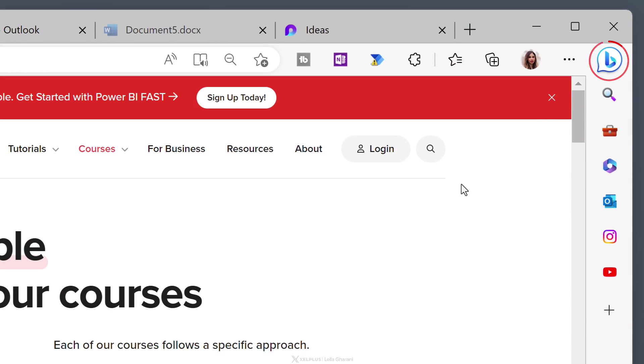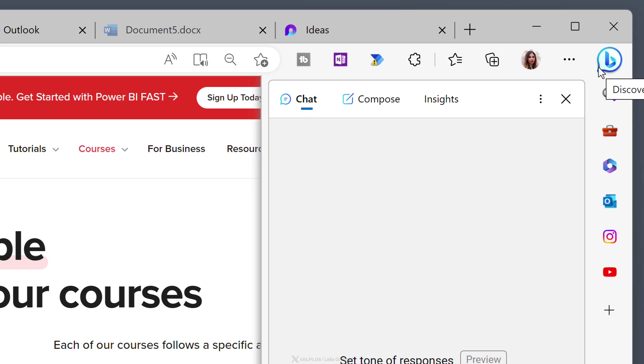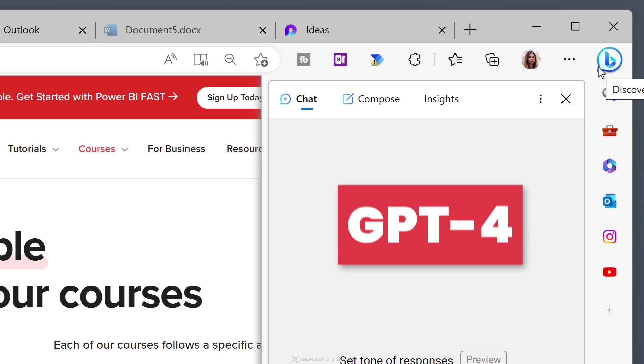If you wanted a reason to switch to Microsoft Edge, here it is. It recently got an AI chatbot on the sidebar with GPT-4 capabilities. So now it doesn't matter what you're browsing through on the web, the chatbot is always there for you.